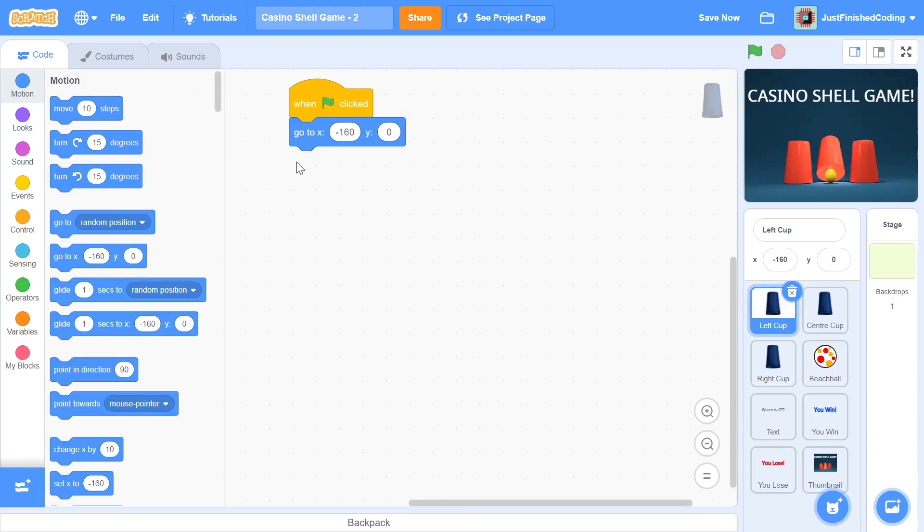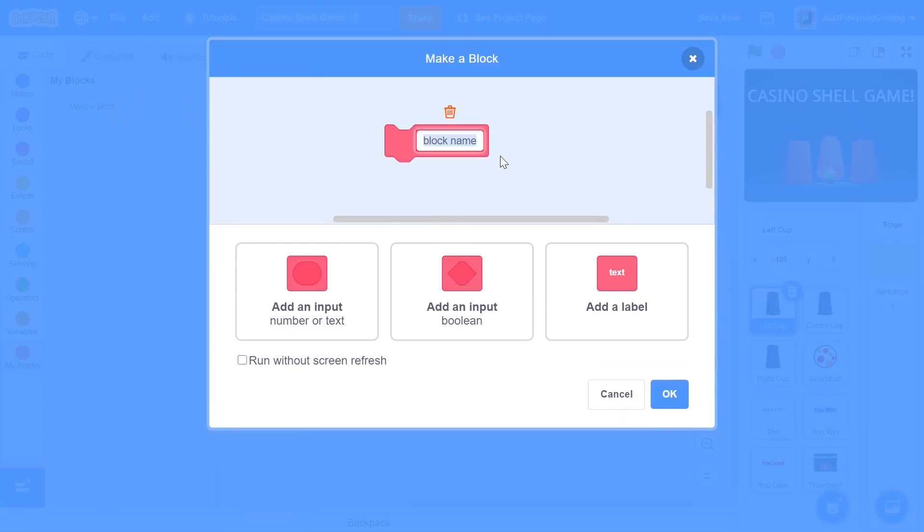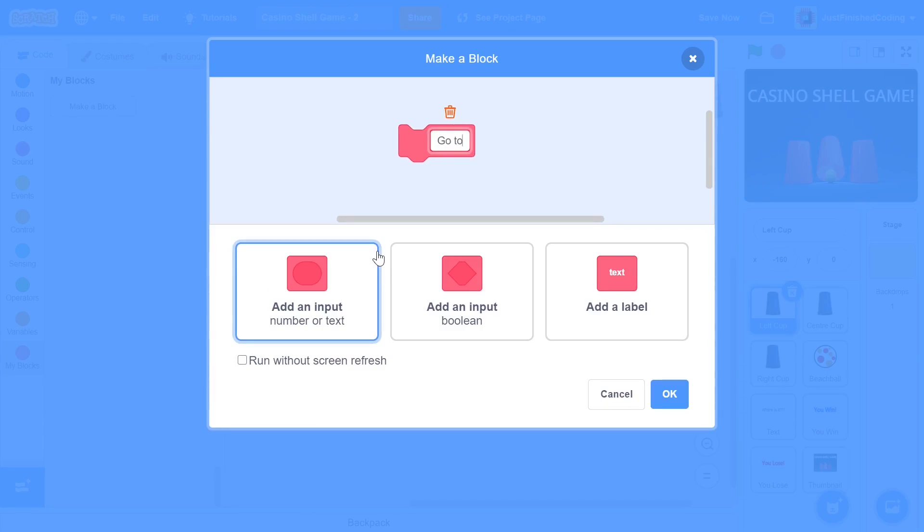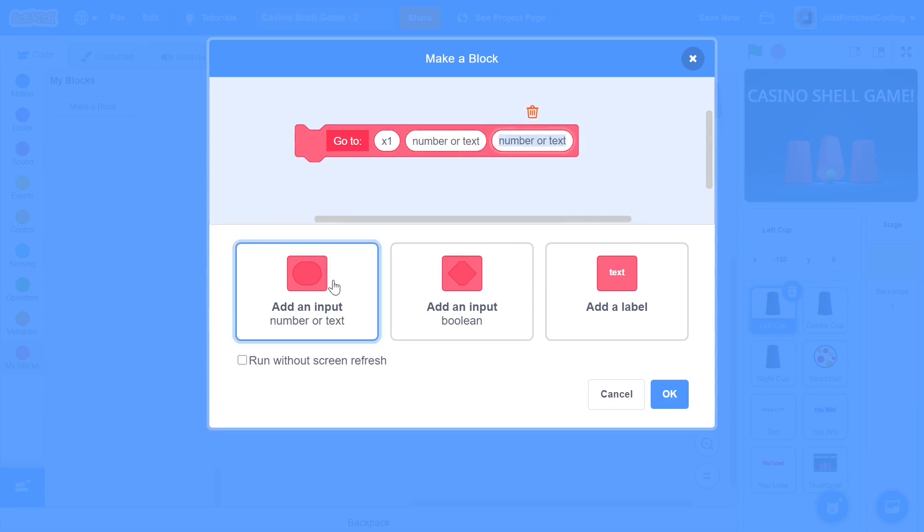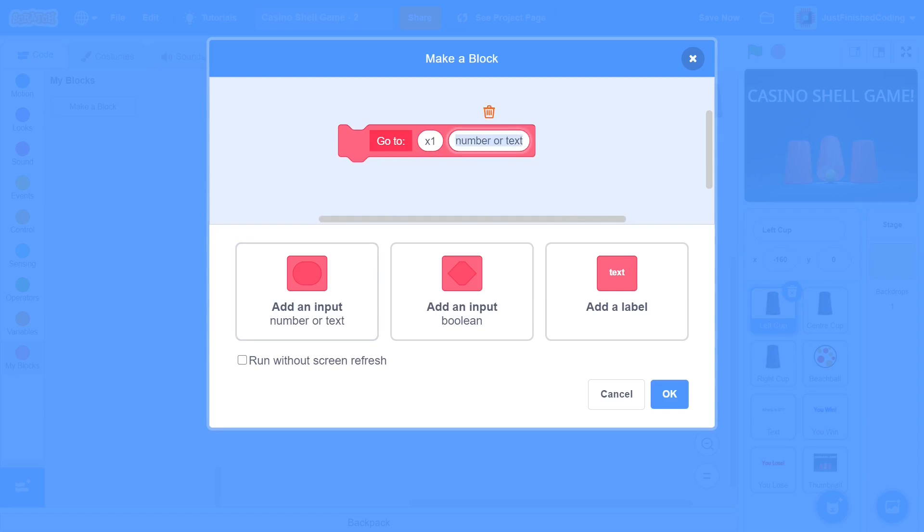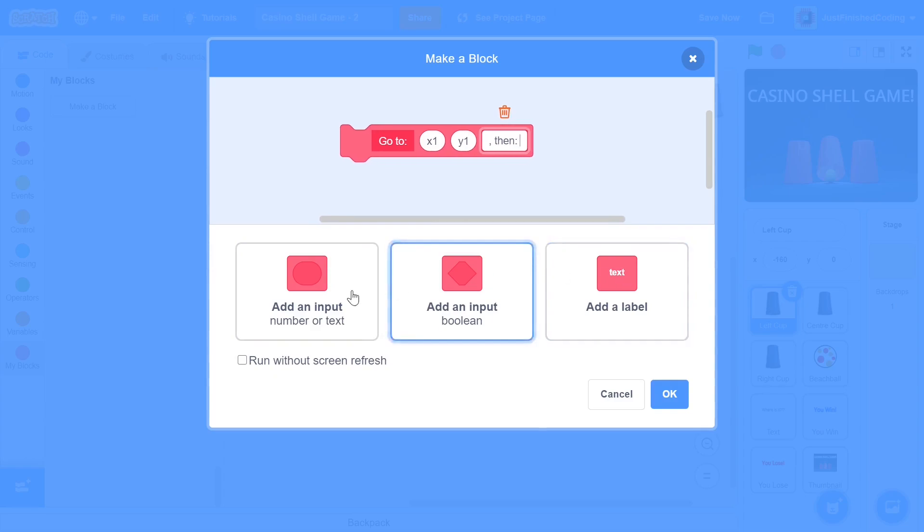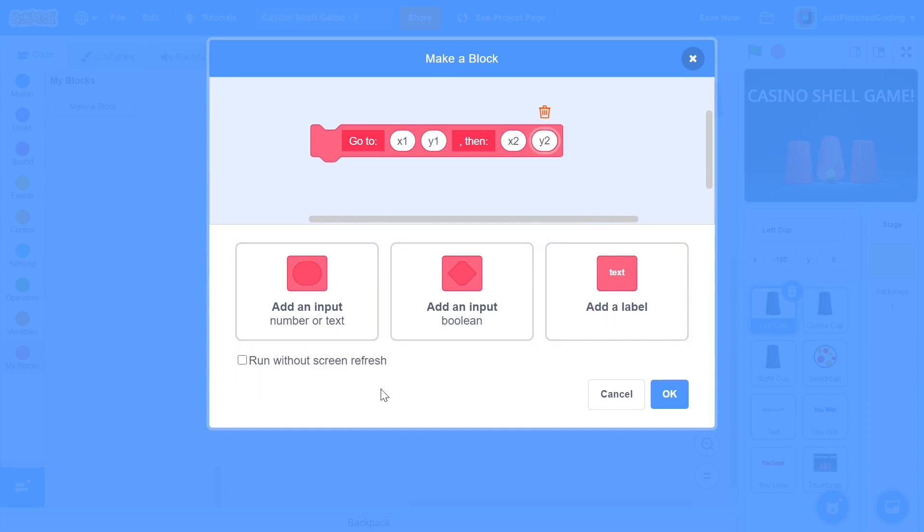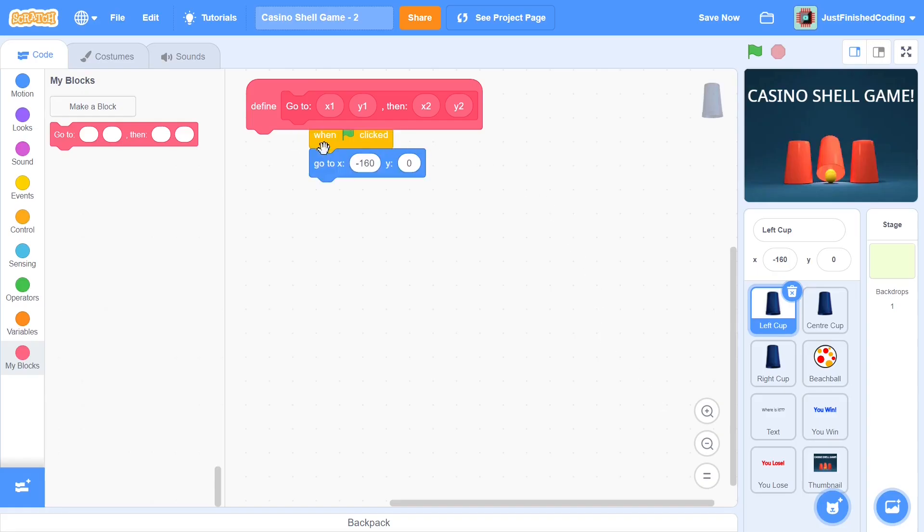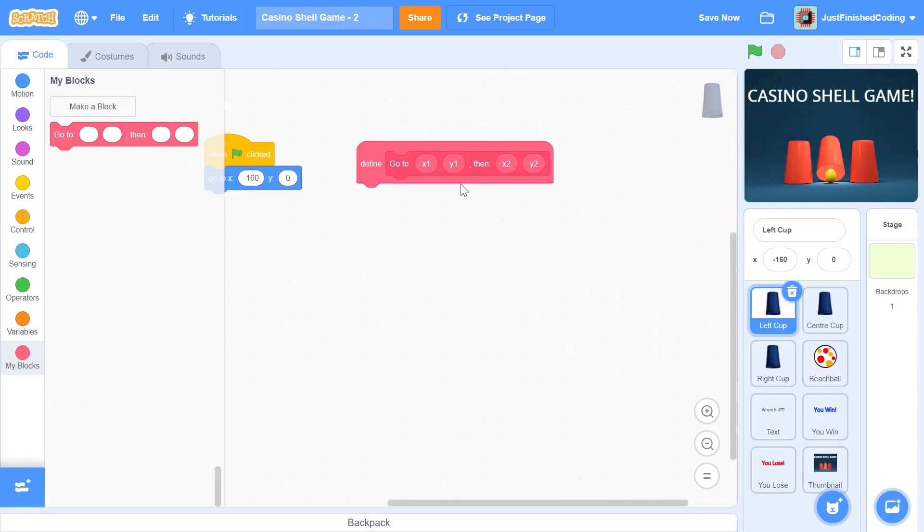Next we can get into this little function that I will define or the block which I will define, whatever you want to call it, and this just makes it very easy when we are moving stuff around and it just saves a lot of time doing it this way. So just be a little bit careful when you're typing in the inputs. I'm going to have go to and then add in an input. I'm going to say x1, then add another input and I will say y1, and after this add in a label, add in a comma and then say then x2 followed by y2. You don't really even have to click run without screen refresh. Just have it this way and then click OK.